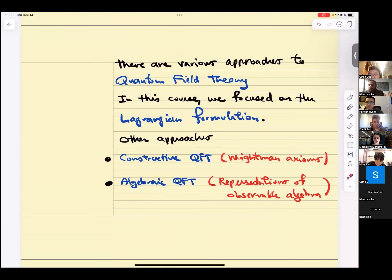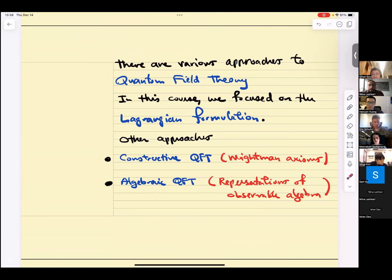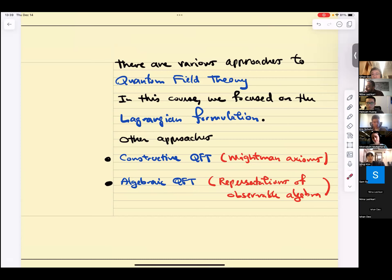Something I didn't discuss at all in this course is that there are various approaches to quantum field theory. Everything we discuss in this course and in the next part will be within one framework: the Lagrangian formulation of QFT. There are other approaches: constructive QFT based on Wightman axioms, and algebraic QFT based on representations of observable algebras. These are different approaches.